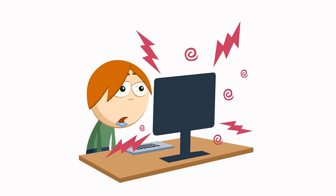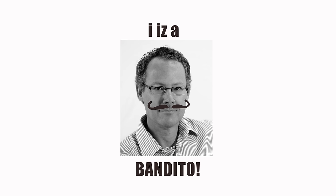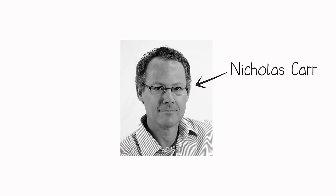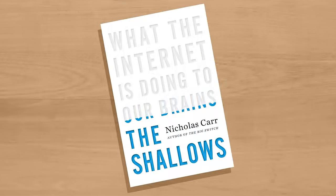We live like this all the time, and it has to have some kind of effect on us. The net is making us more superficial as thinkers. That is Nicholas Carr. He is the author of The Shallows, What the Internet is Doing to Our Brains.